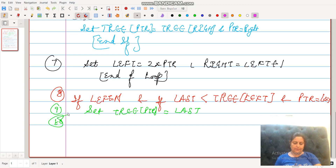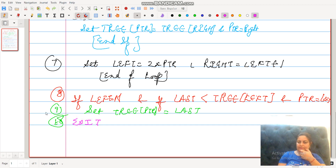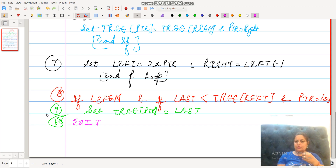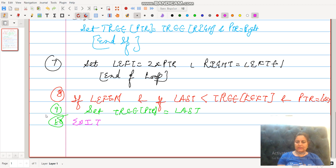And in the last step, step ten, exit. This is all about the deletion in the case of the heap. Students, hope you understand each and every step and also understand the example of how to delete an element in the heap. If you understand, then like the lecture, subscribe the channel, and share with your friends. Thank you.